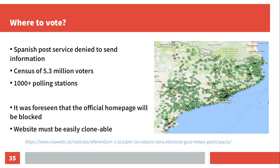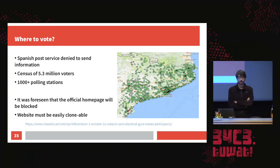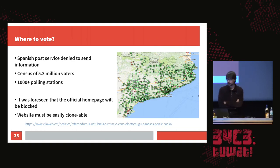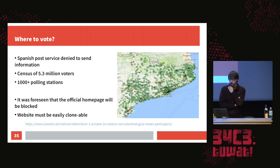Now let's talk about the 'where to vote' website. Normally, if you're called to an election, you get a letter telling you which polling station to go to. This was not possible because the Spanish Post Service denied to send this information. So the Catalan government decided to build a homepage where you could query this information. There was a census of 5.3 million voters and over 1,000 polling stations. It was foreseen that the official homepage would be blocked, so the website had to be easily cloneable. Normally you'd build this with a database back-end — but that was not possible here.